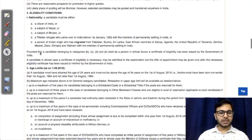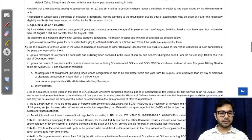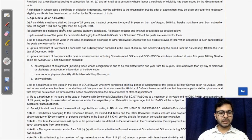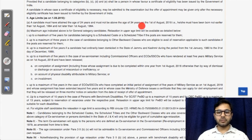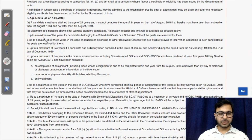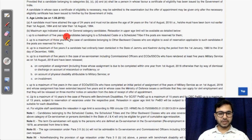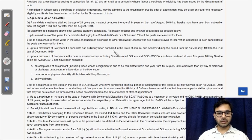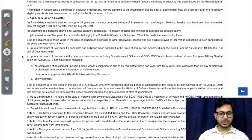The age limit is important: candidates must have attained the age of 24 years — not 21 as in Grade B — and must not be above 34 years of age. So the window is 24 to 34, a span of 10 years. Relaxations are also provided: 5 years for SC/ST, 3 years for OBC, 5 years for Jammu and Kashmir citizens, and 5 years for ex-servicemen including commissioned officers.